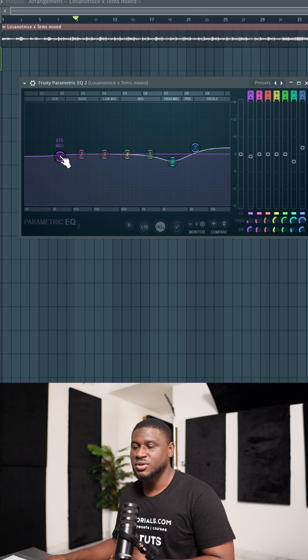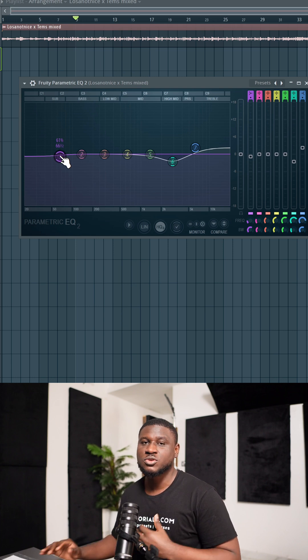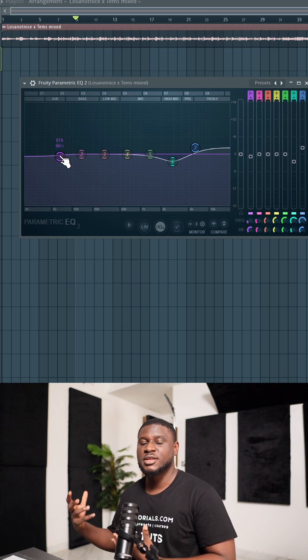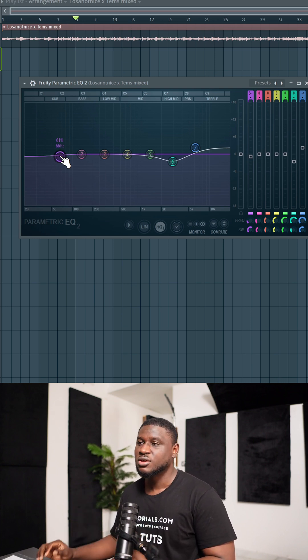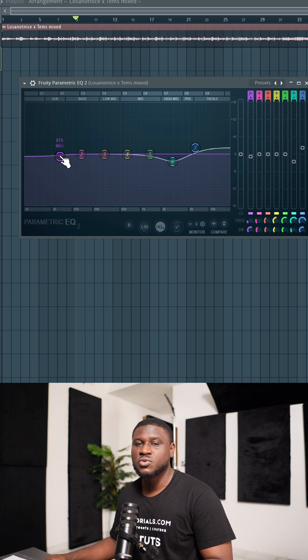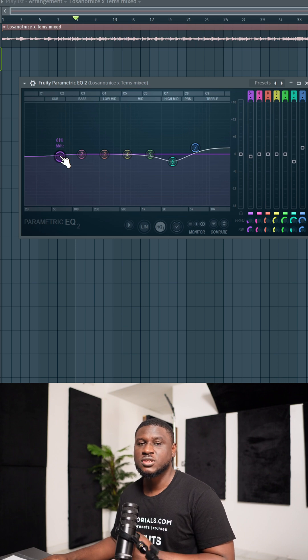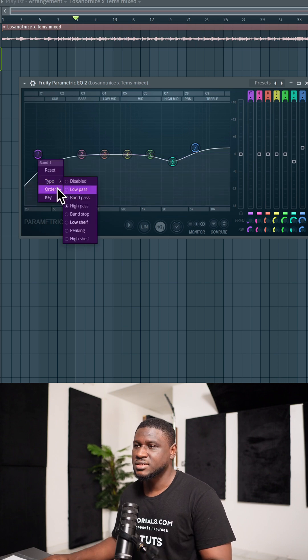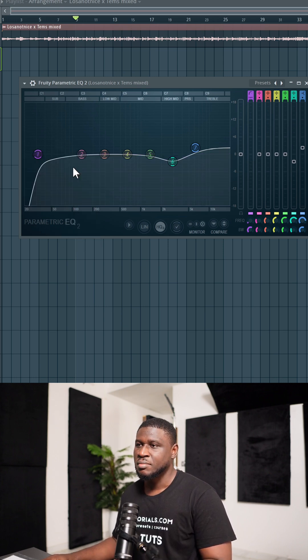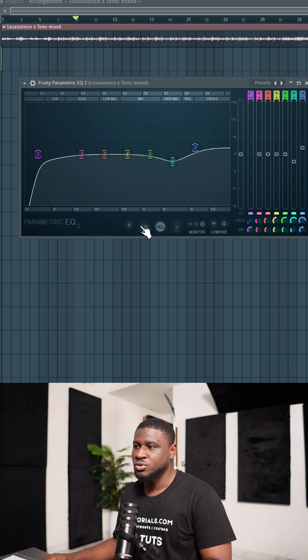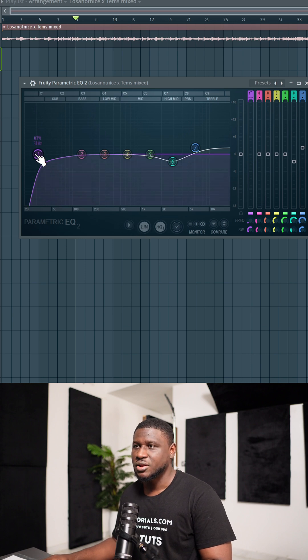Another trick you can do with the EQ is to create more headroom. If you want to squeeze out more loudness from the song, you simply remove a little bit of the low end. Now you don't want to go too steep, maybe 6, and then make sure you turn on linear phase mode. And then you can simply cut.